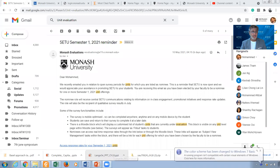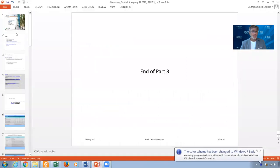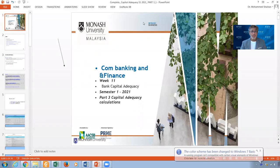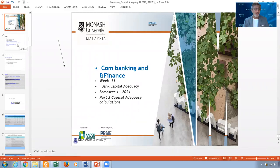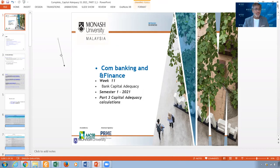If you allow me, I will share my screen and start. This is around 31 slides, and we will try to see how we can go over this. Hopefully it will not take a long time. This is Part 3, and we are concerned about the capital adequacy calculation, which means the ratio — the core capital adequacy ratio, we call it CAR.